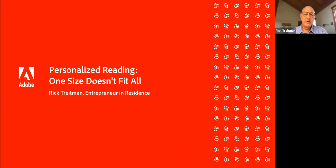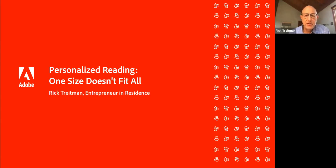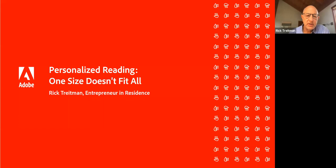Hello, everybody. Good morning, good afternoon, depending on where you are. My name is Rick Treitman. I'm an entrepreneur in residence at Adobe and with me in the chat, and you can see them on screen are Donna Caldwell and Jason Katzoff, my colleagues.